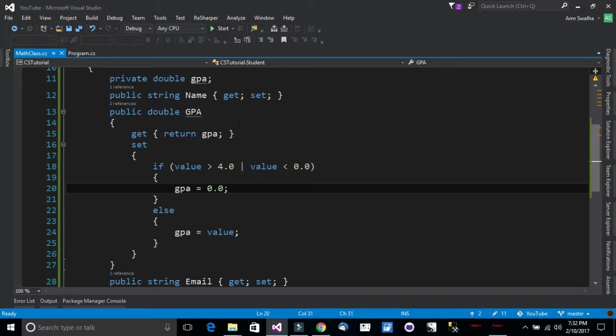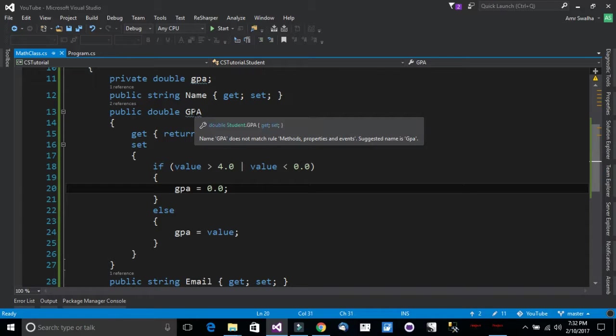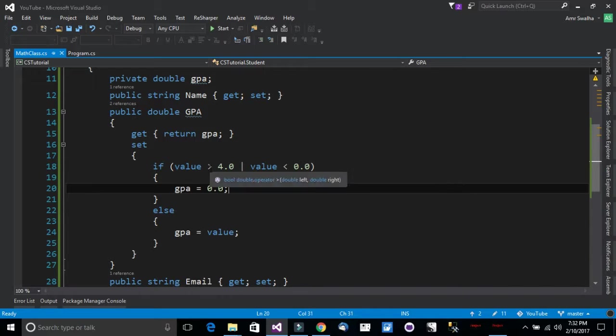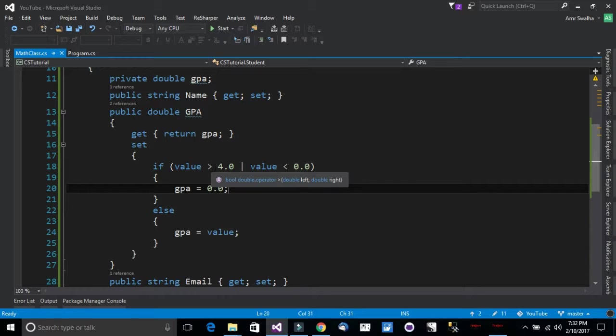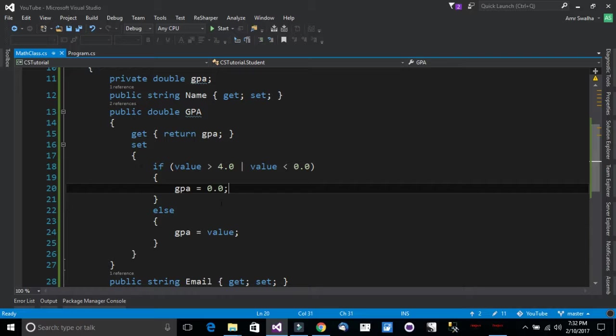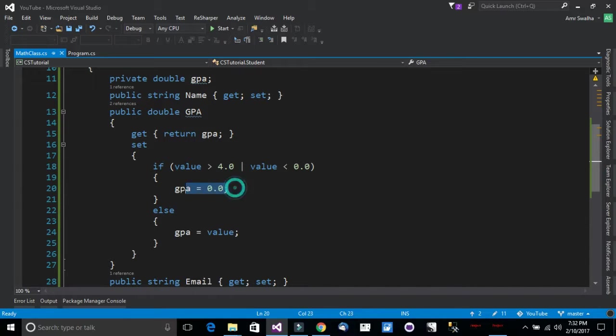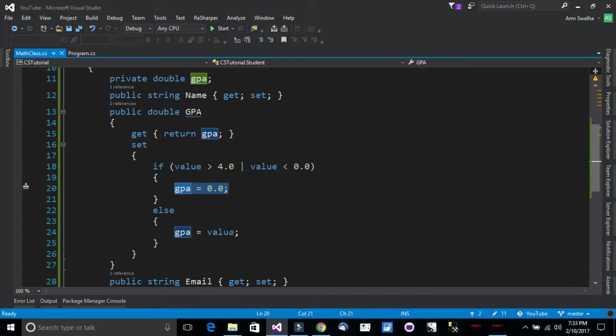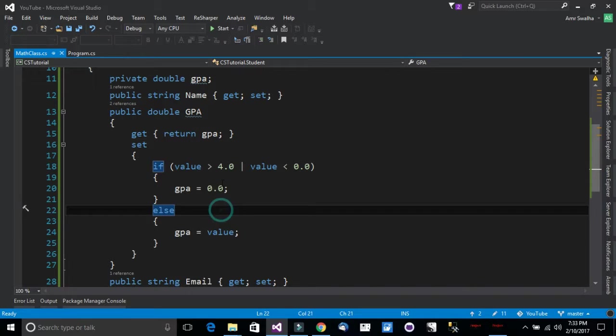Now if I call the GPA property and I want to set it a value, to give it a certain value, it should be that value. It should not be greater than 4.0 or less than 0.0 which is invalid GPA. If it's invalid I will give it a default value of 0. If it's not, I will set the GPA to this value I have passed in.